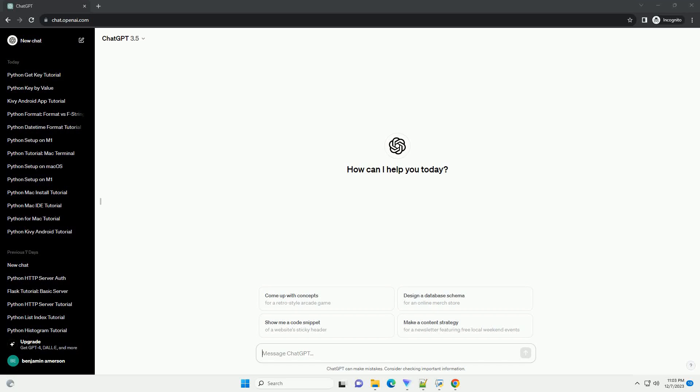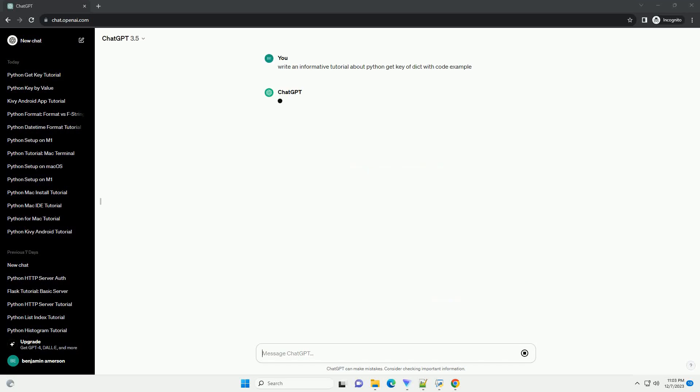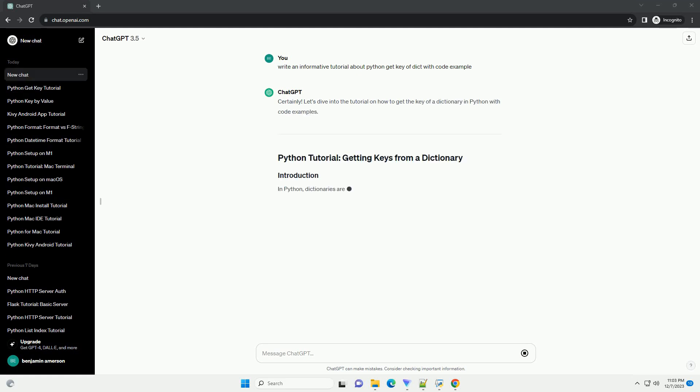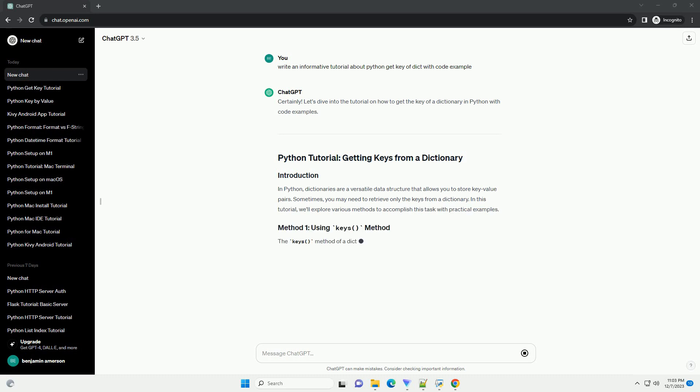Subscribe and download over 1,000,000 code snippets including this tutorial from CodeGive.com, link in the description below. Let's dive into the tutorial on how to get the key of a dictionary in Python with code examples.